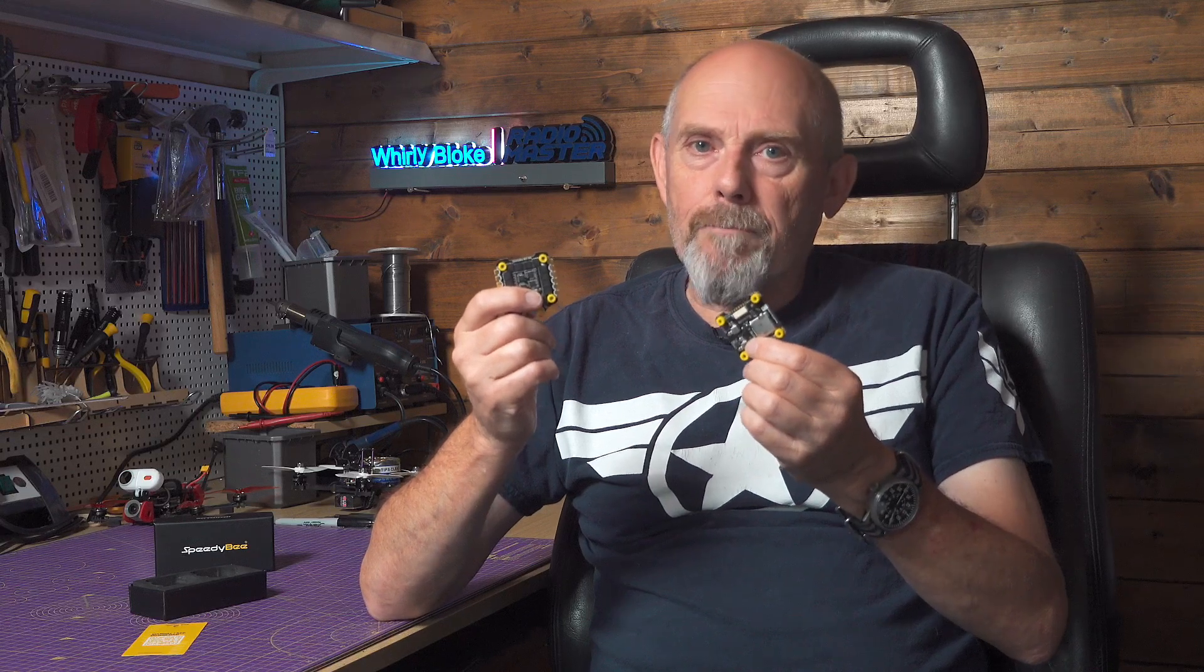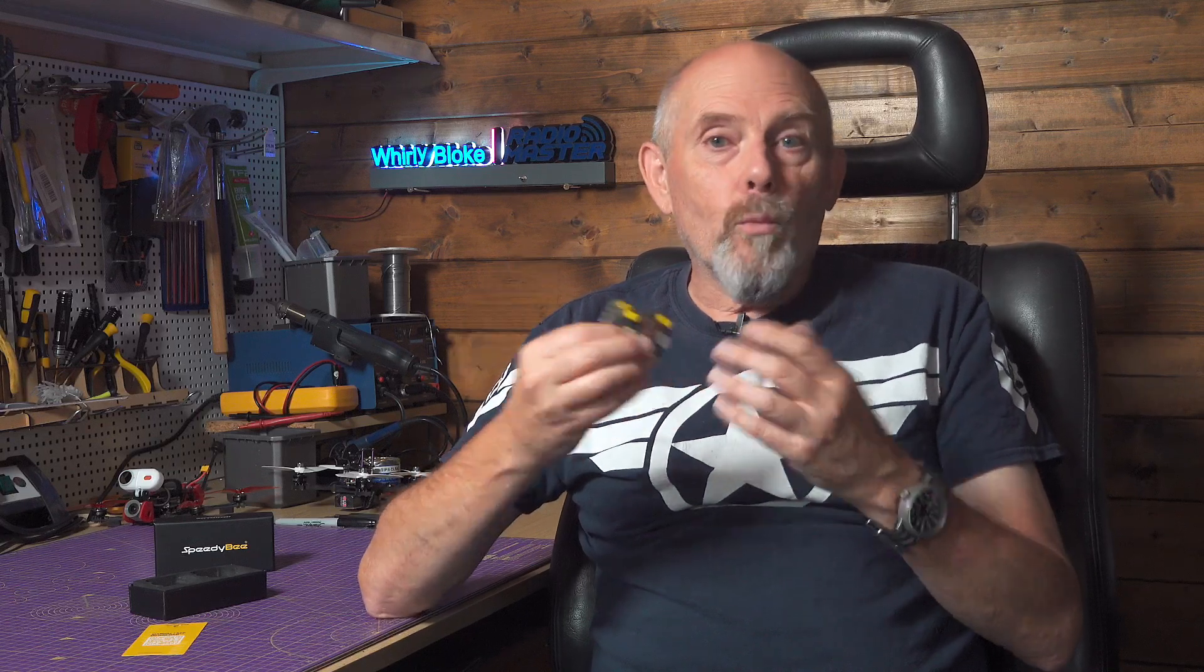So you get all this for just $70, which is ridiculously good value for money. And with the current price of flight controllers on the rise, all electronics, this is fantastic news. And I'll leave all the usual links in the description where you can get more information and the latest prices and availability.